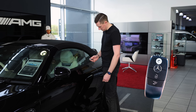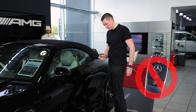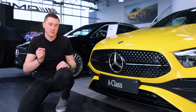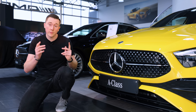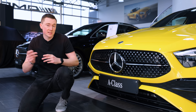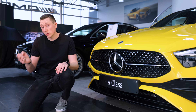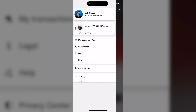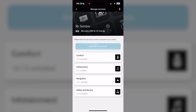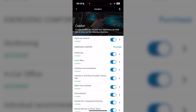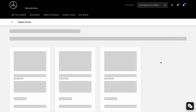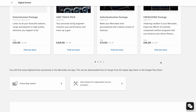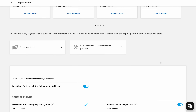This does vary from model to model, so not everything you see in today's video will be compatible with every Mercedes. It'll give you an idea of what's on offer. You can check yourself on the Mercedes me app — just head over to the managed services section, or go to the digital extras section on the Mercedes-Benz website, which will list everything your car can do.